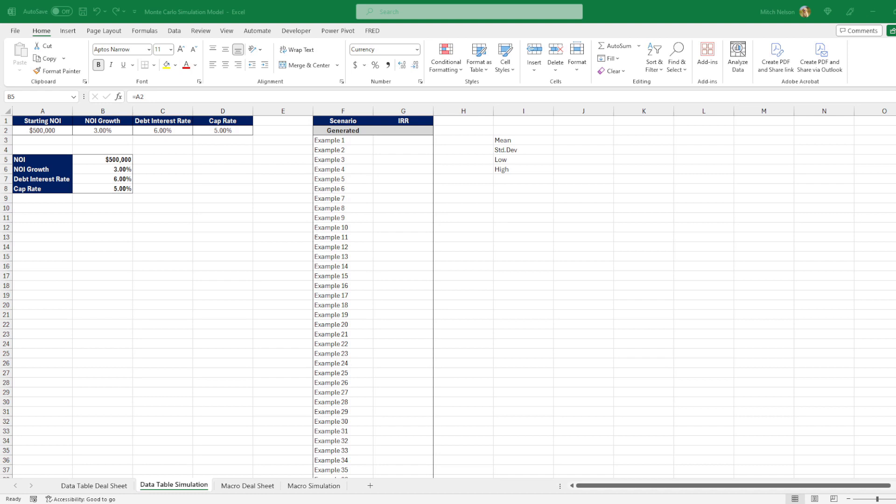You can find this worksheet on my website in the link in the description. Should probably start by telling you what a Monte Carlo simulation is.